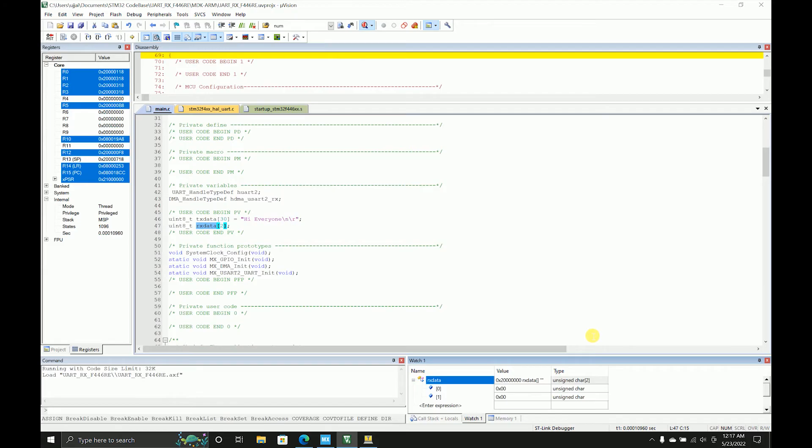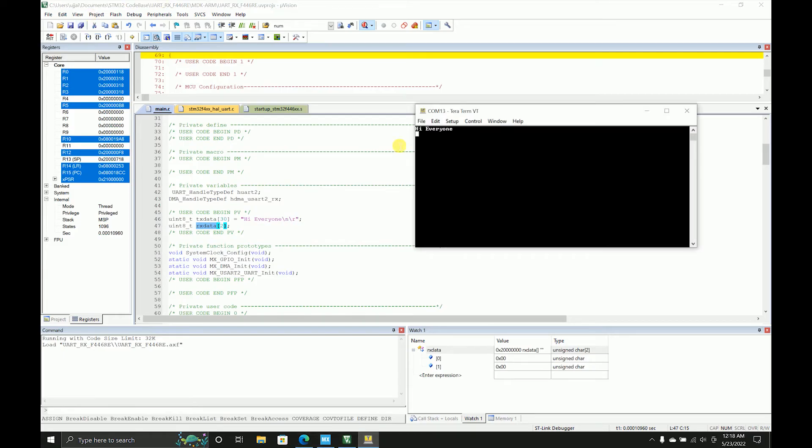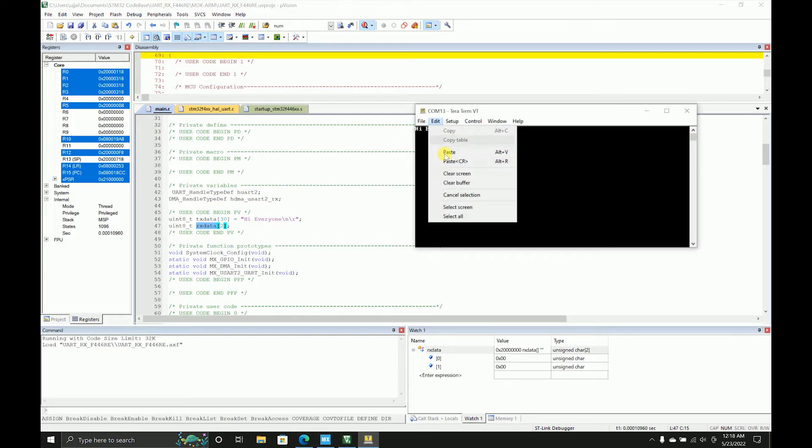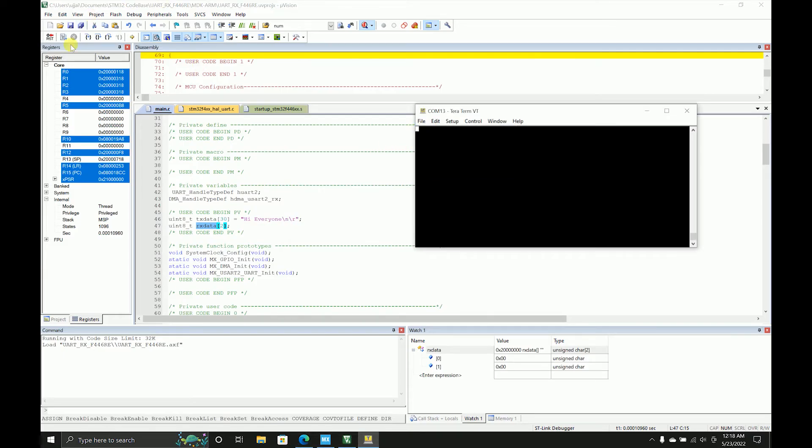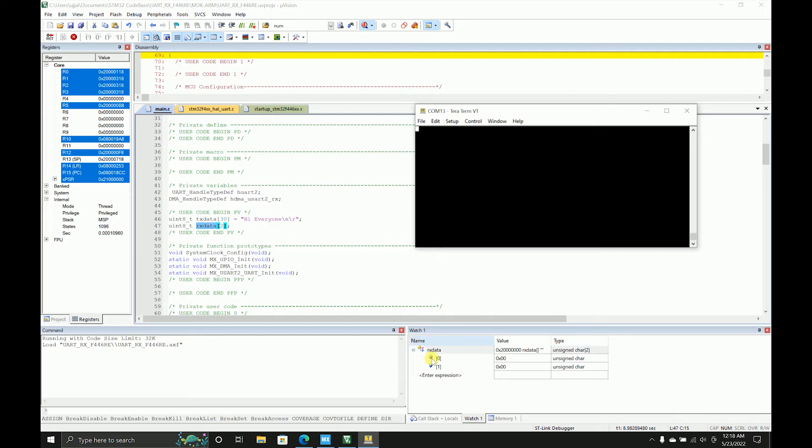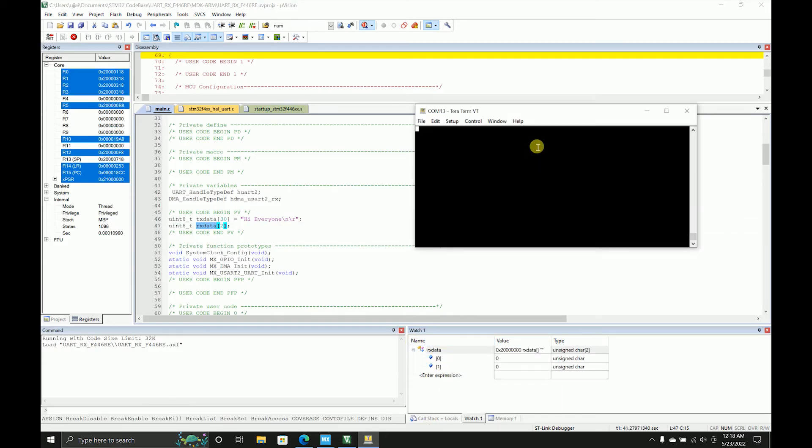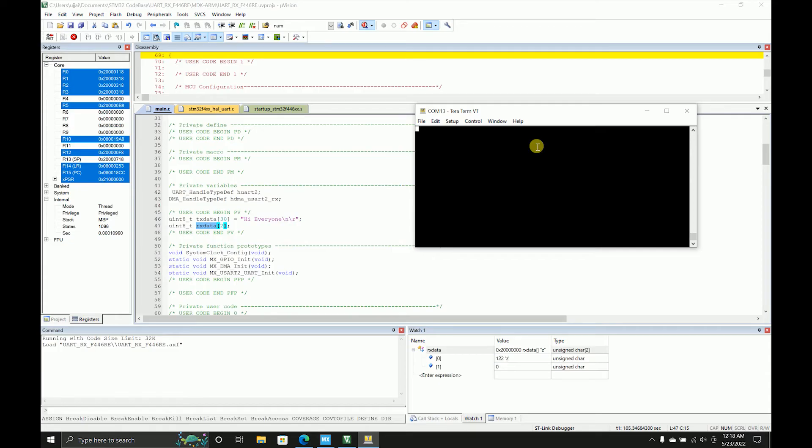I'll just open my debug terminal because we want to monitor that buffer. I'll add this to my watch window, expand this a little bit, and now I'll open my terminal, clear this, and start. As you can see, currently it's zero. Now I'm pressing H, so we are getting H. I'm pressing Z, we are getting Z. This way you can receive a character using the receive API.